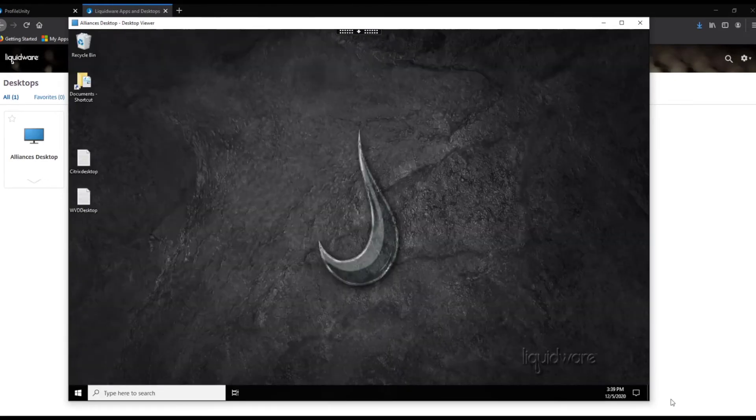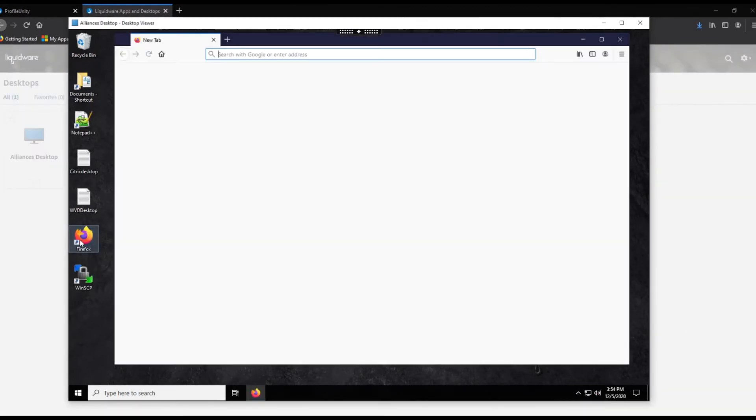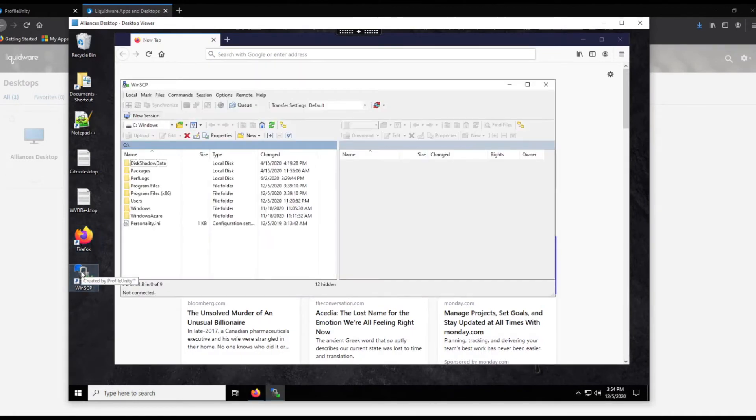This time, you will see that our FlexApps have attached and are available on the desktop. Your users can now click and launch them, just like locally installed applications.